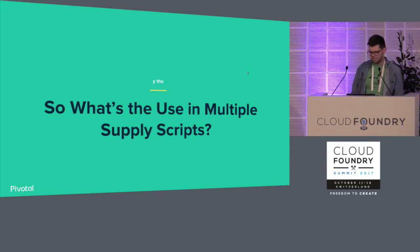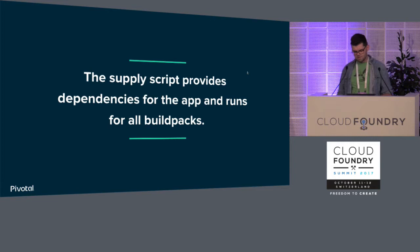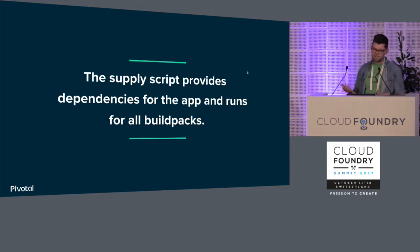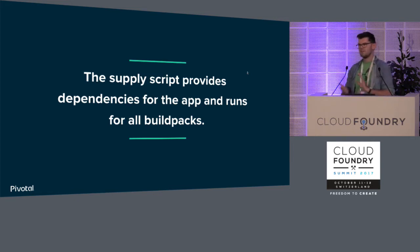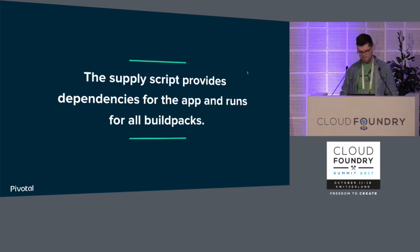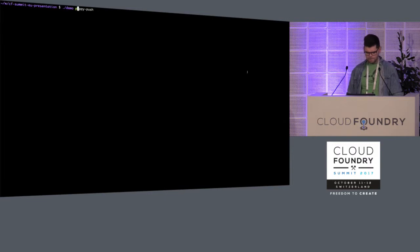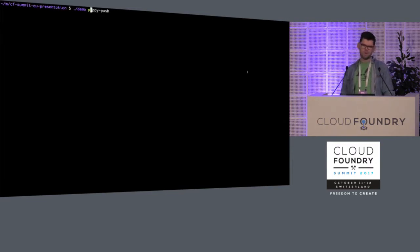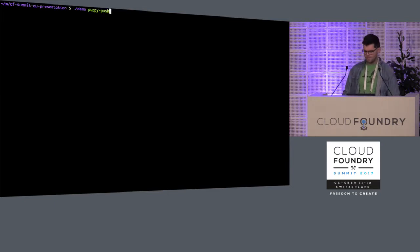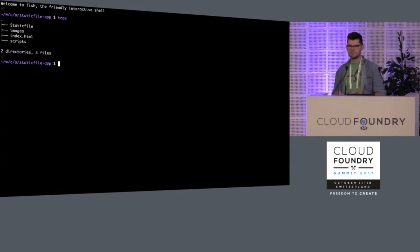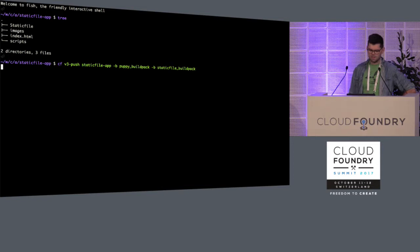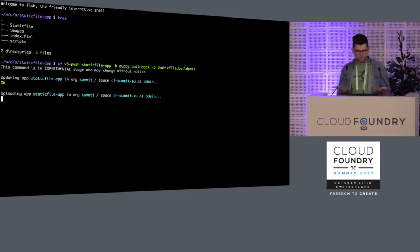So this is the new CF push with multiple buildpacks. But why would I actually want these multiple supply scripts? Well, in the docs it says the supply script provides dependencies for the app and runs through all the buildpacks. So you can specify this array of buildpacks to your CF push command using the new support for it and you can provide dependencies to your app. So I thought about, okay, what kind of dependencies would I want in an app? Maybe I want to make a buildpack that has a bunch of images in it of puppies, GIF images exactly.